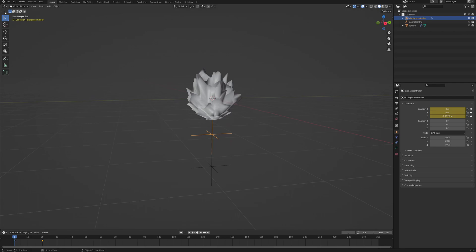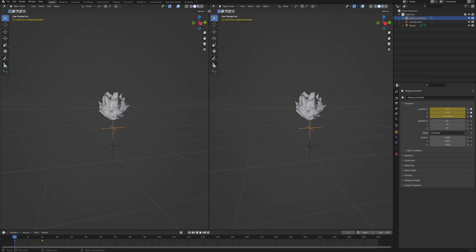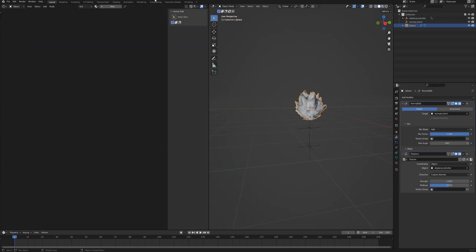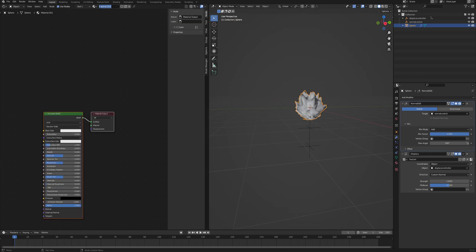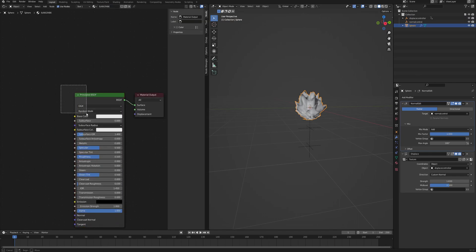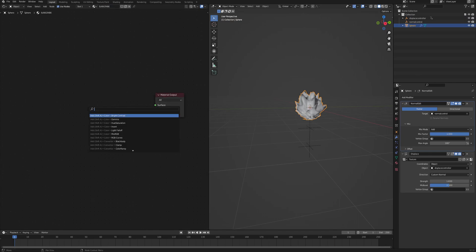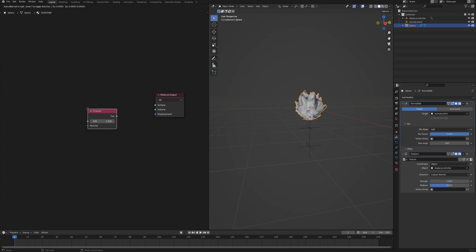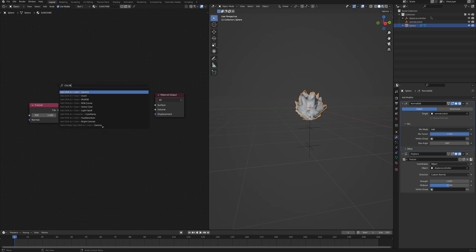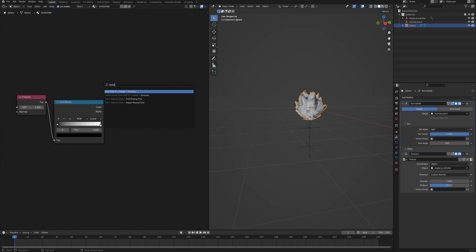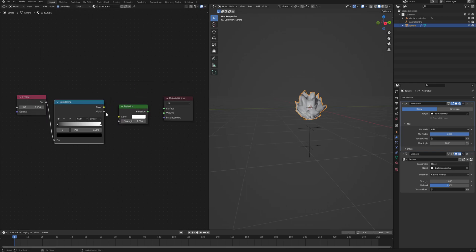But now let's move on to the materials. So let's drag in a new viewport, change it to shader editor. With the sphere selected, click new to create new material. And we can delete the principle BSDF. And the material is very simple. So first of all, we will need a Fresnel node, and the second is a color ramp. Let's connect it like so. And then at the end, we will need an emission shader node. And let's connect all of them together.